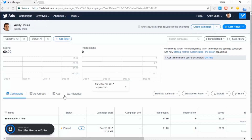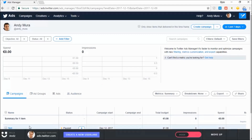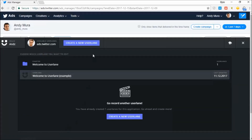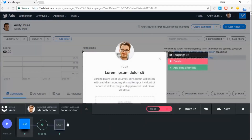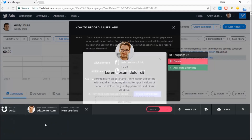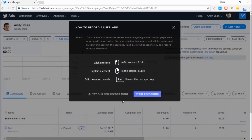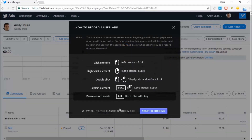First, you'll want to start the editor and click Create a new UserLane. Then get into record mode by selecting Start Recording.